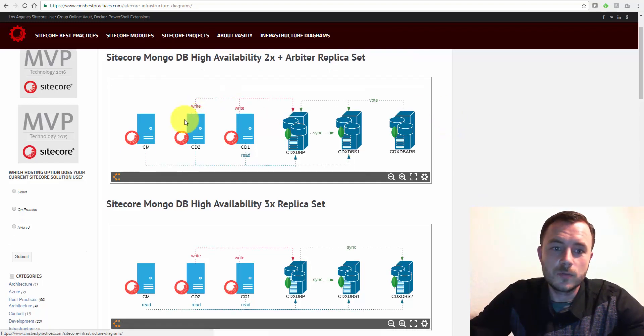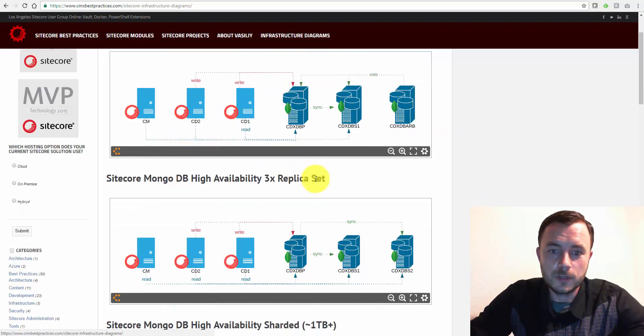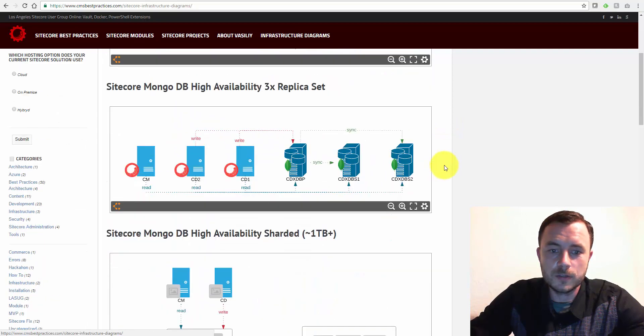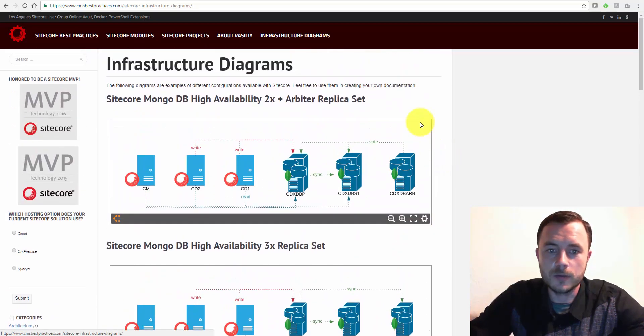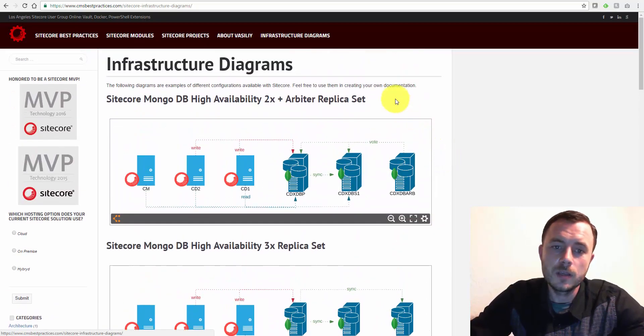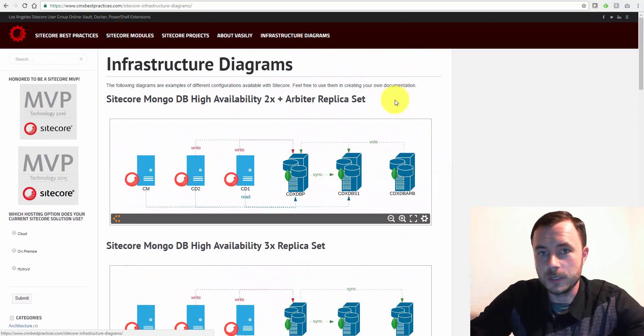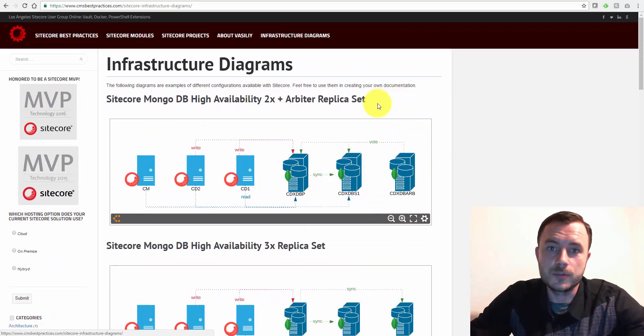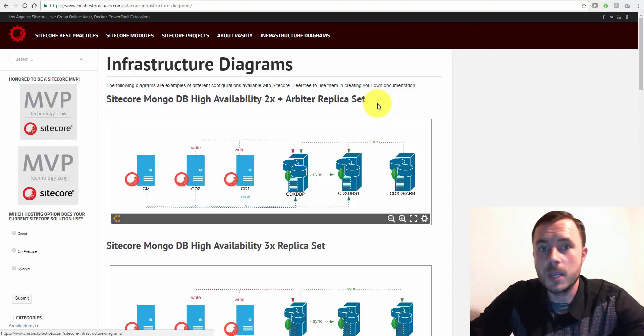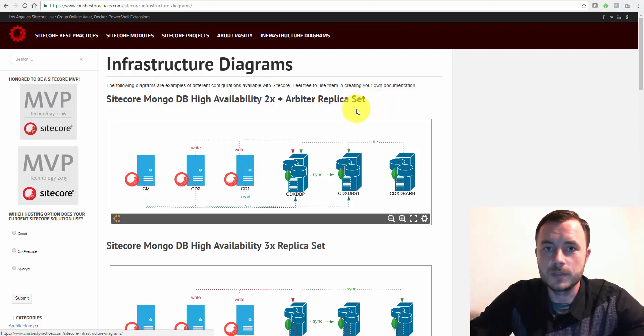For this video, we'll take a look at the first three, the Mongo diagrams. Let's start from the beginning. With Mongo, with the XDB, you have three options, three major options for XDB setups.